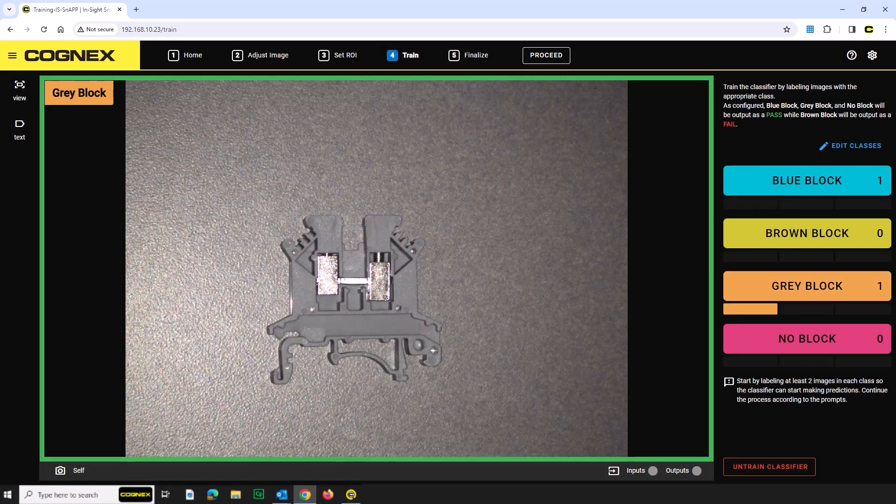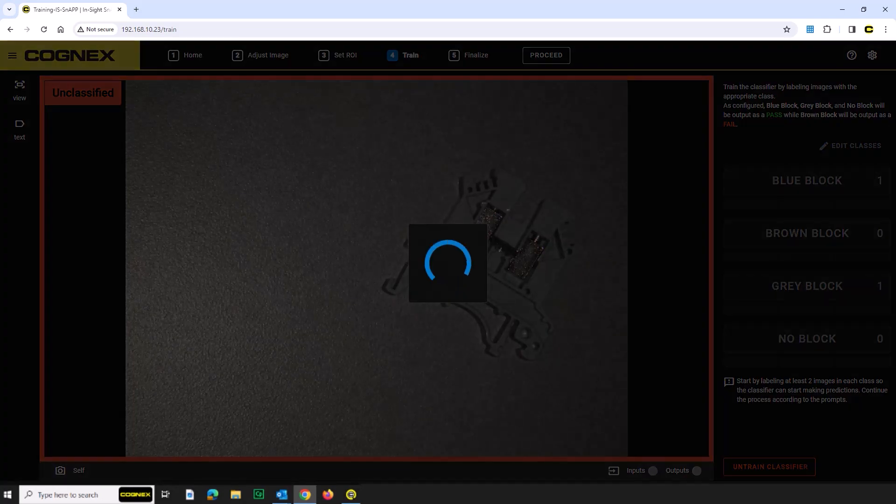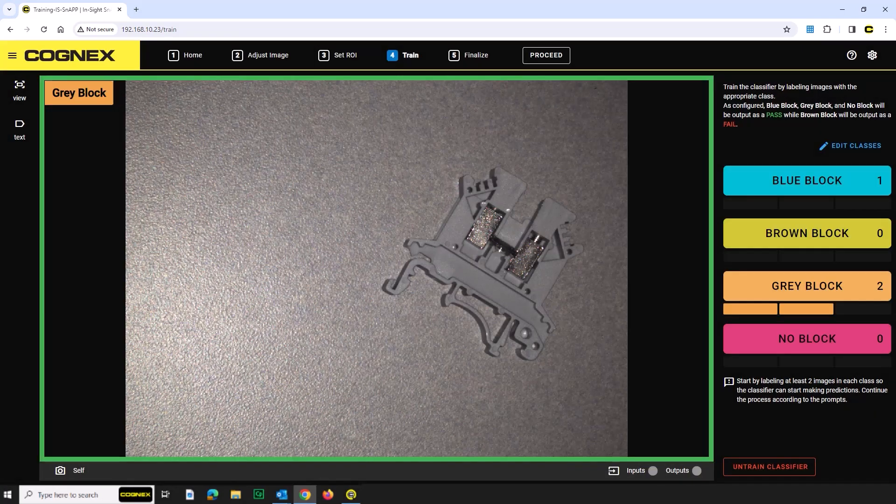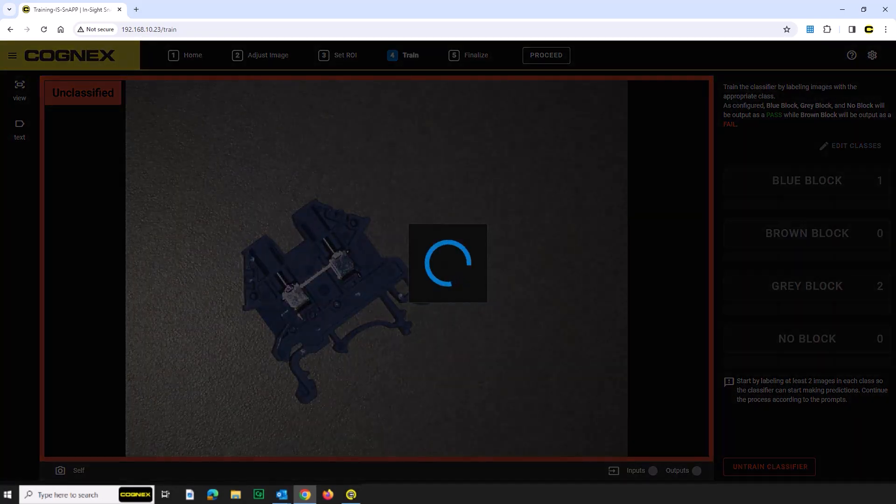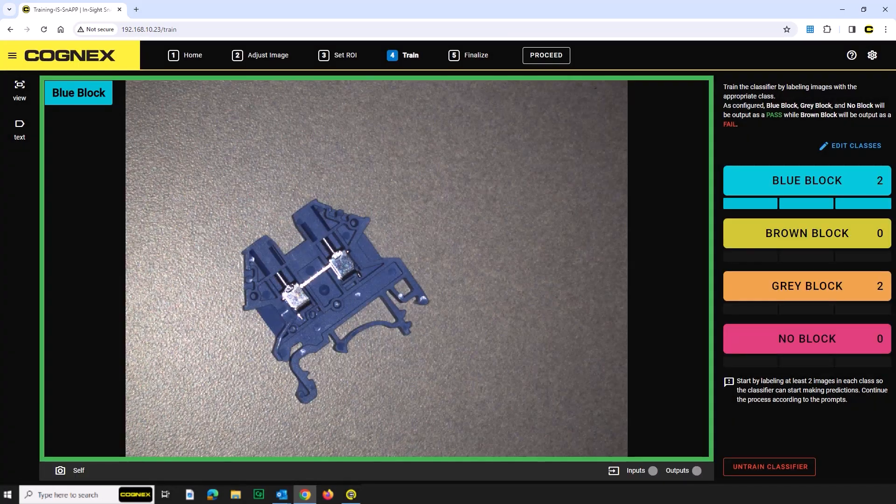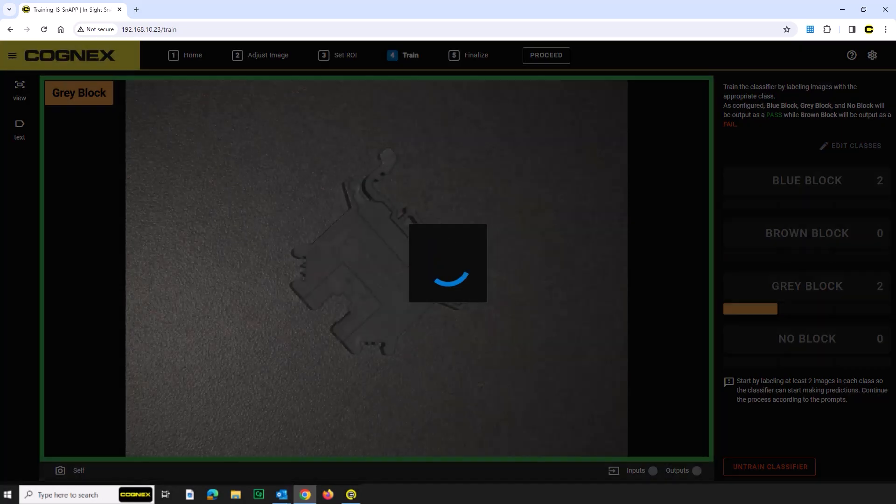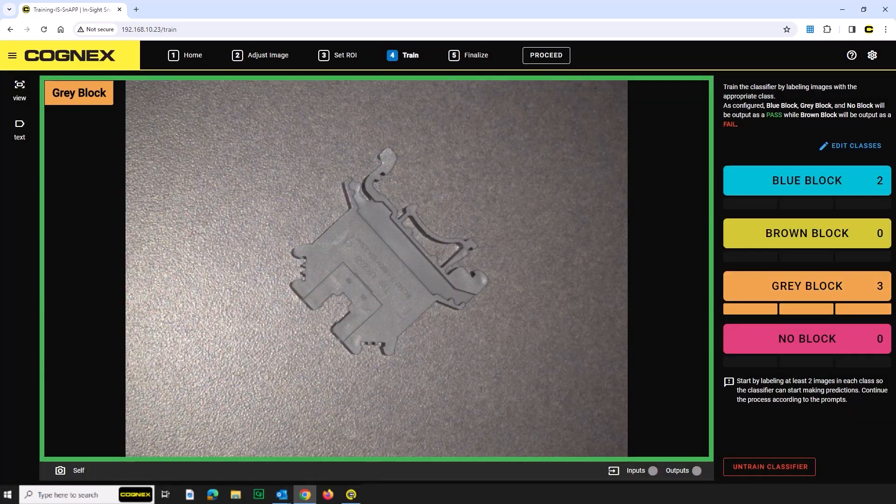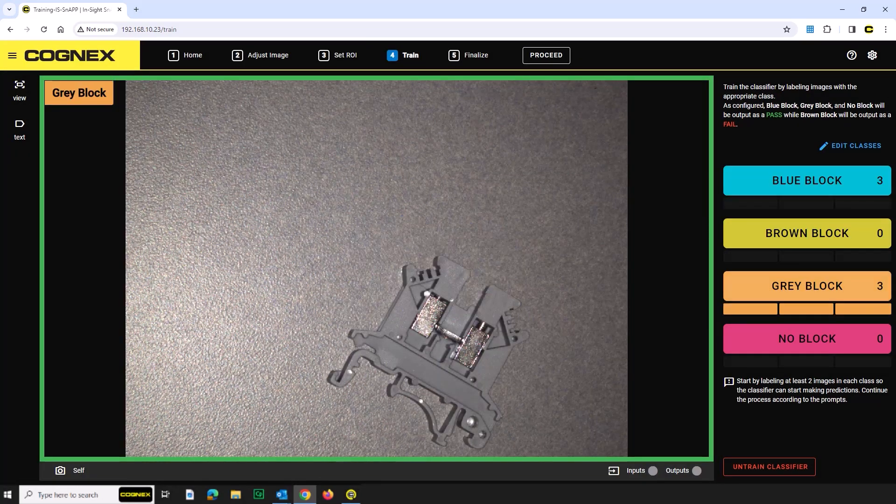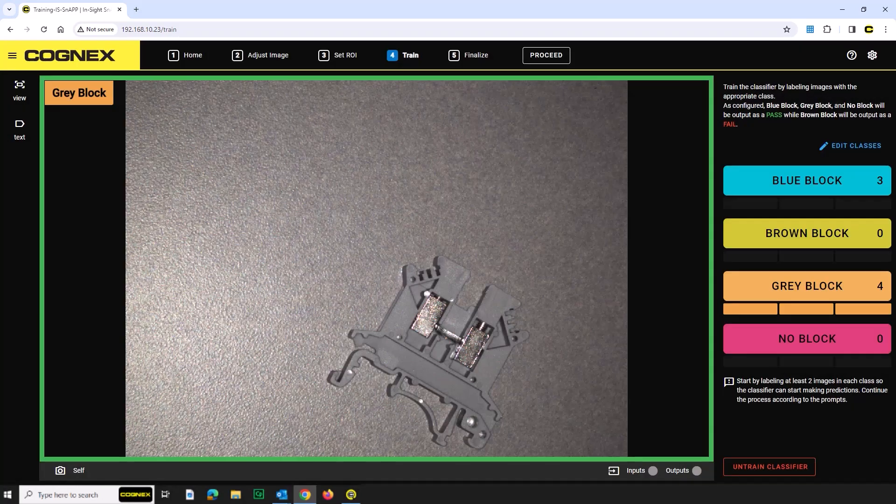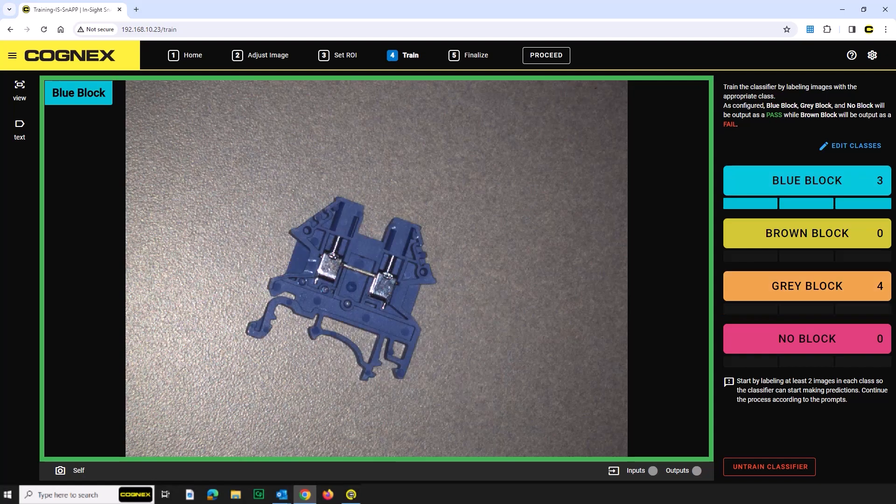Repeat these steps until you have successfully captured three to five images of each block. Be sure to capture the different variations so that the sensor recognizes the part from all angles.